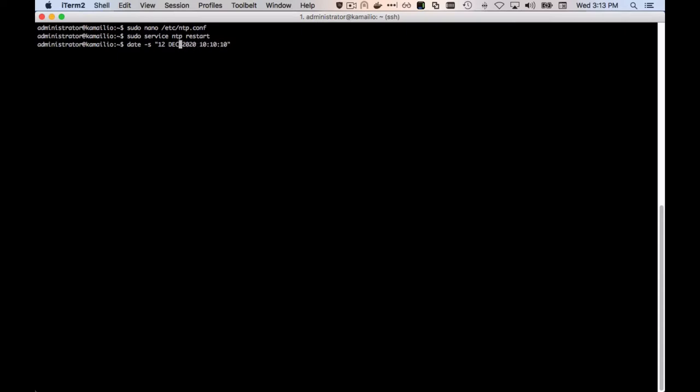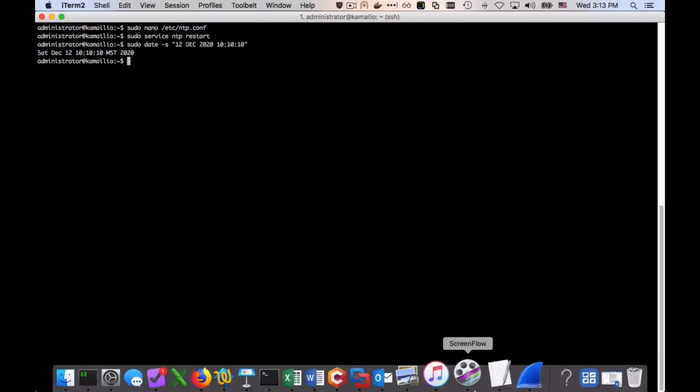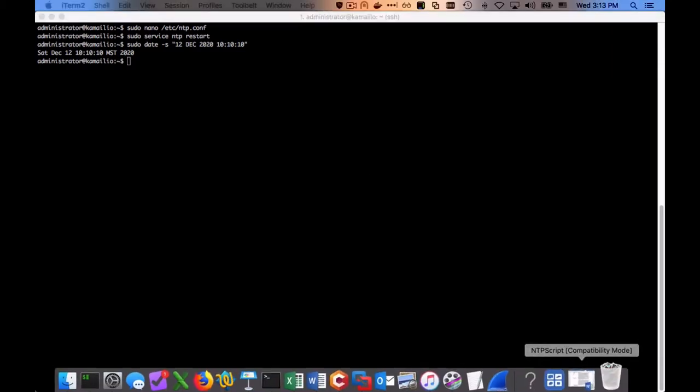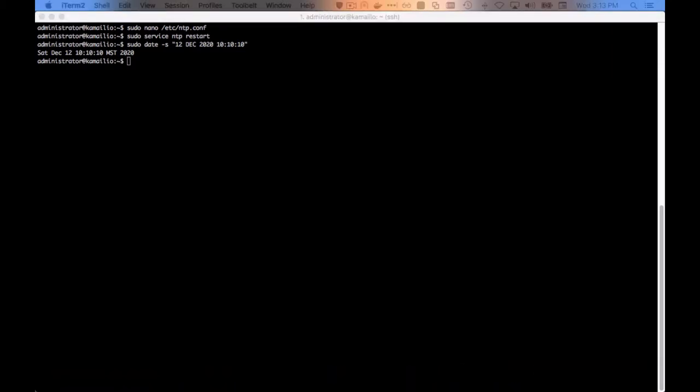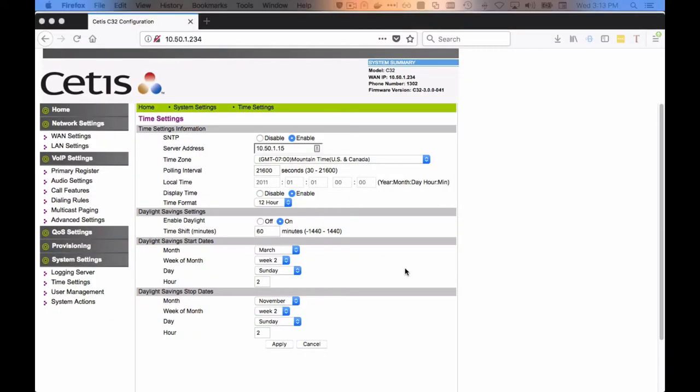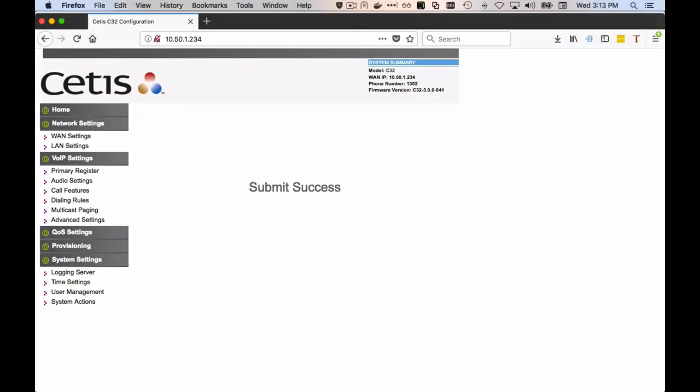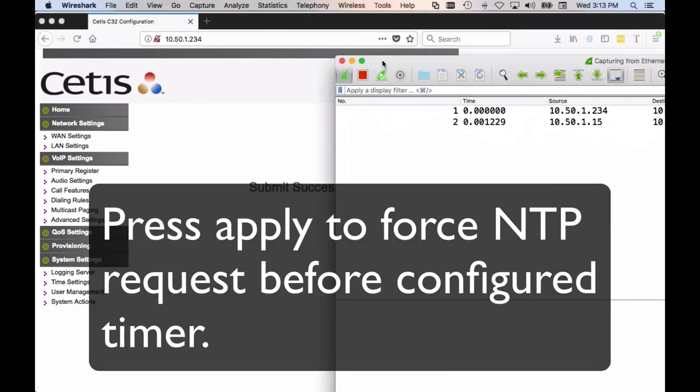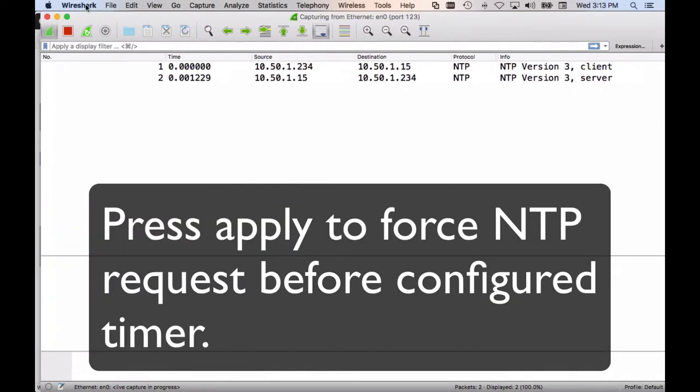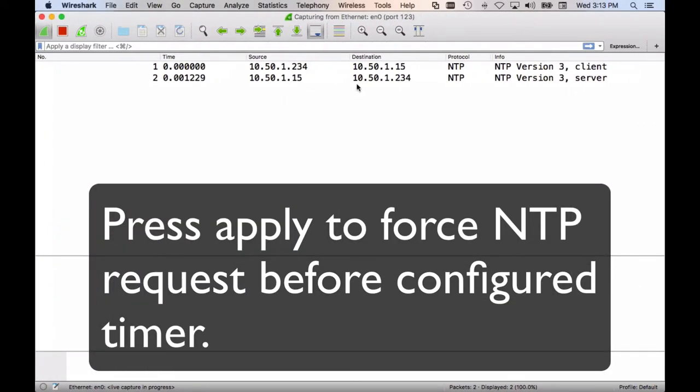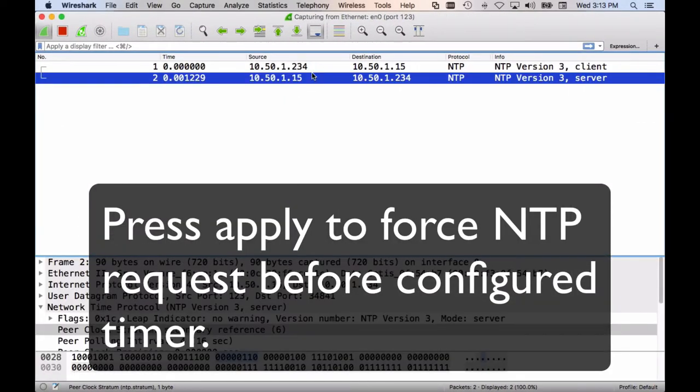Make sure you sudo that also. Let's check out Wireshark. Actually, we're going to check out our configuration. We're going to press apply again so it renews the NTP and sends a new NTP request. And we can see a packet from our phone and then a packet from the server.